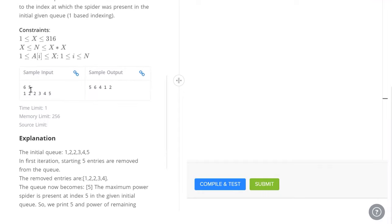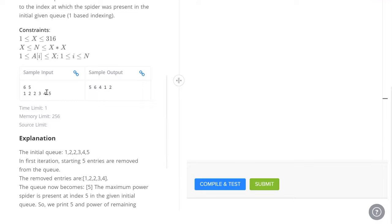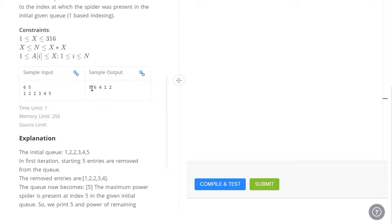So first x is 5, so we select the first 5 spiders: 1, 2, 2, 3, 4. 4 is clearly the maximum spider. So we select it, we remove it and we print its location. That's 5.